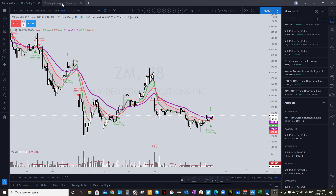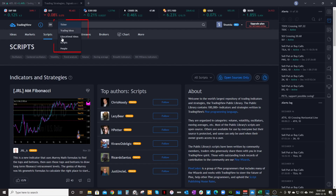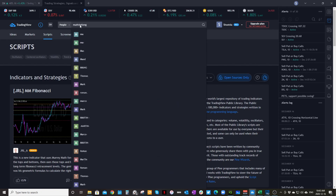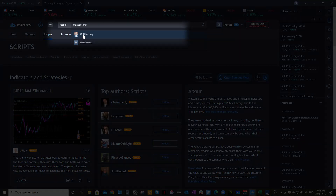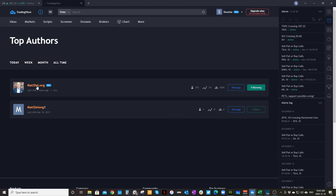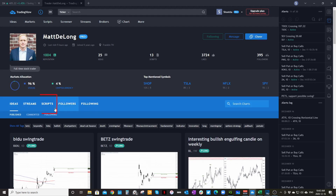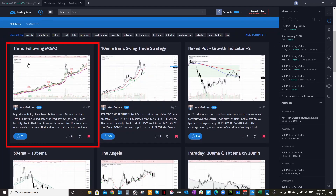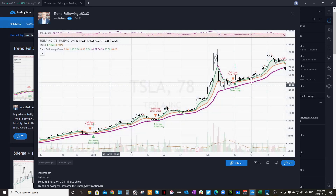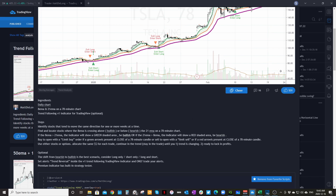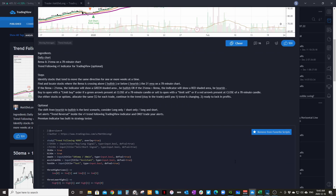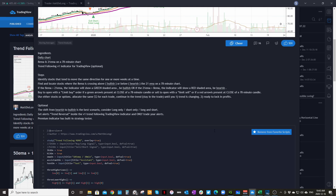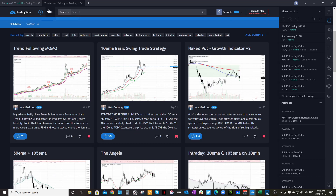To get the MOMO indicator on your chart, head over to the main page of TradingView and make sure the people search area is selected. Then type in Matt De Long and click enter. You'll see him right there — click on his name to get to his main page. From there, hit Scripts and you're going to see Trend Following MOMO. Click on that. If you haven't done so already, it's going to say 'Add to Favorites' — click that to add it to favorites. That's step one.